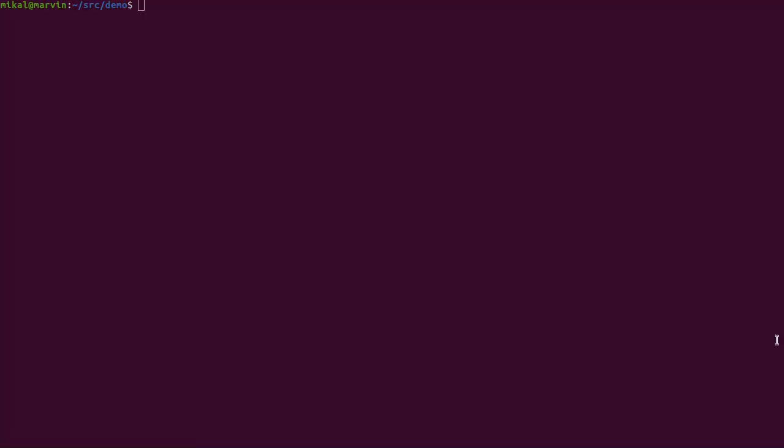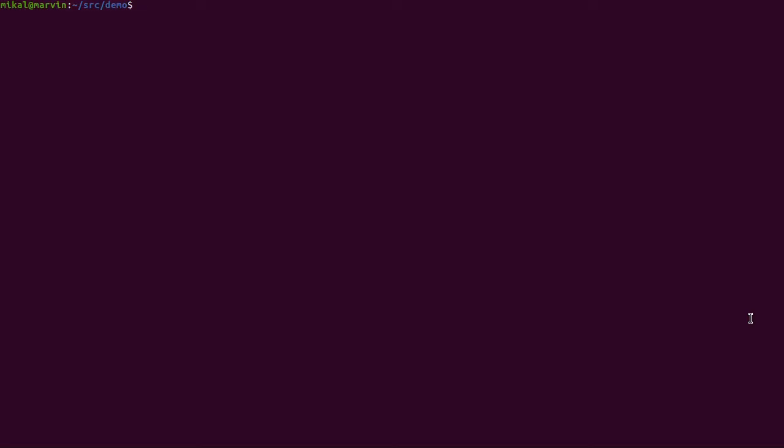So let's duck across to my little terminal screen. Now the first thing we need to do when we set up ShakenFist is we need to go and fetch the git repository.